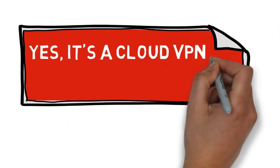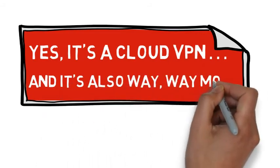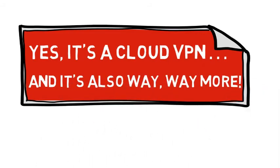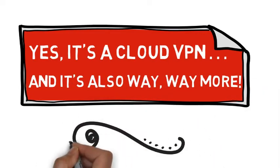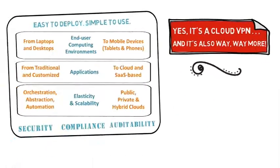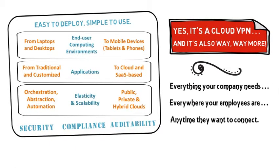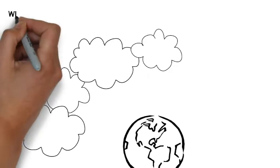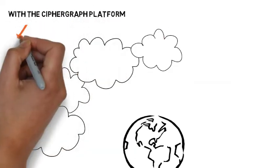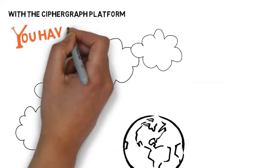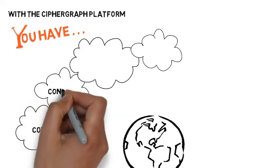It's easy to understand why many describe CypherGraph as so much more than just a cloud VPN. Everything your company needs, everywhere your employees are, anytime they want to connect. And because CypherGraph provides you a framework that does all the heavy work for you, you control everything when it comes to your company's connectivity.